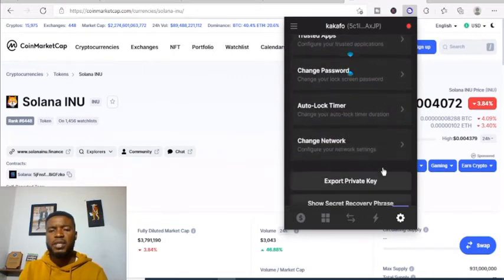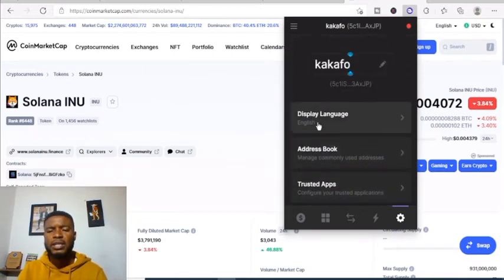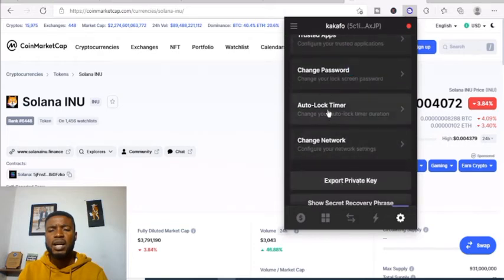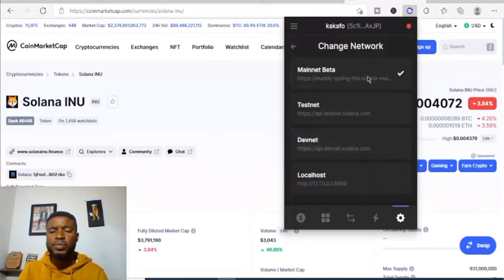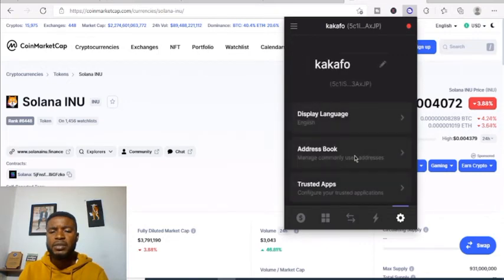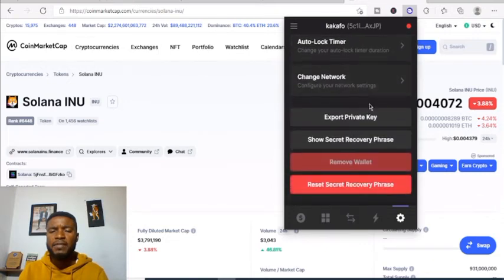Yes, it's saved. Here you can change the language, address book, trusted apps, and your password. You can set the auto-lock timer for when the wallet is not in use. You can also change the network — configuring your network settings between mainnet, testnet, and localnet. You'll be using the mainnet.